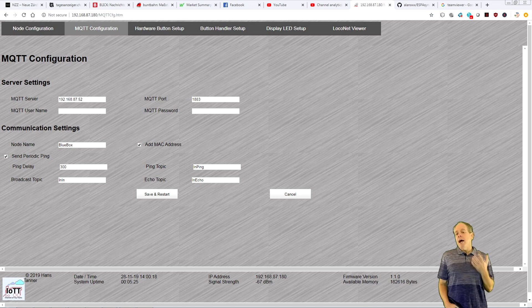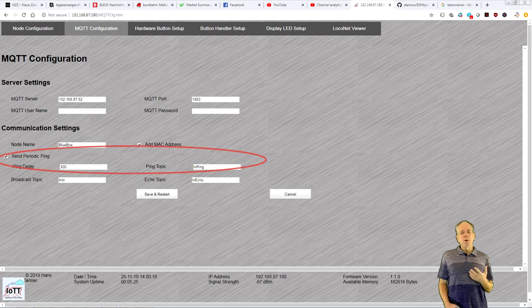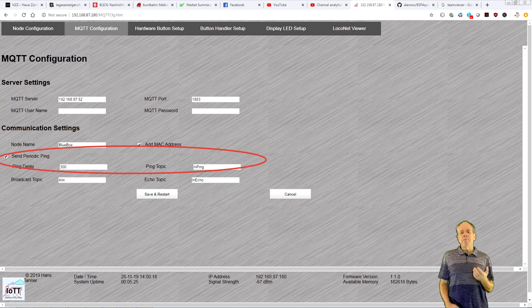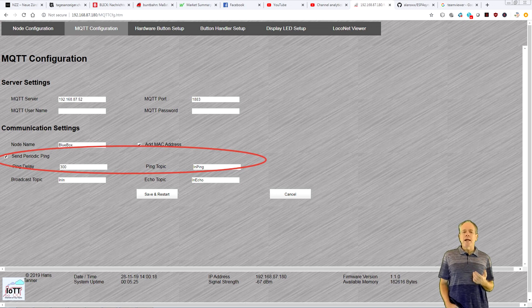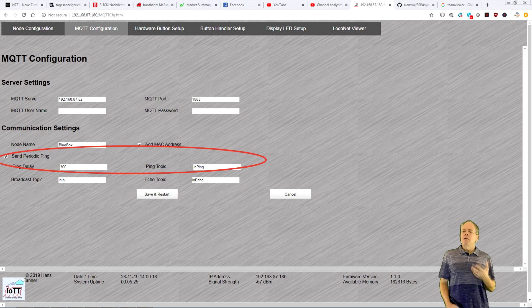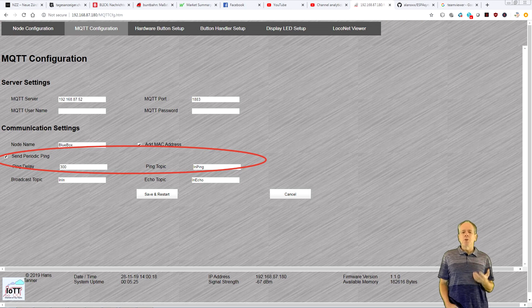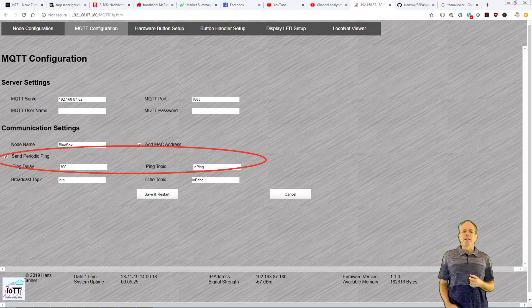If you activate the send ping feature, the BlueBox sends a ping message to the server containing BlueBox status and address information which normally is useful as proof that the BlueBox is working.